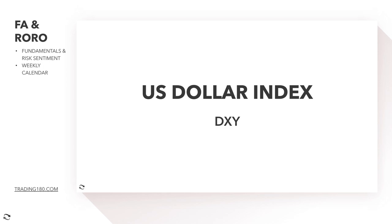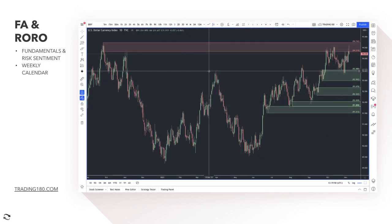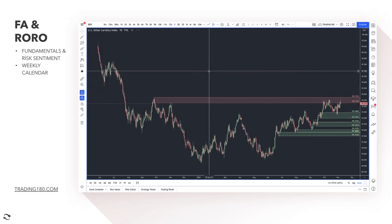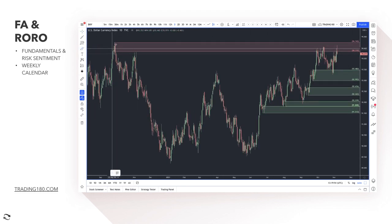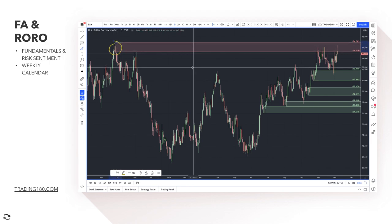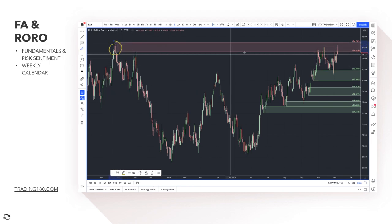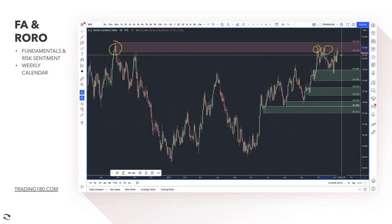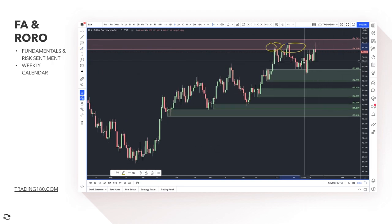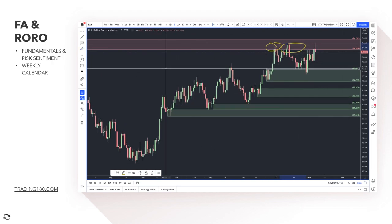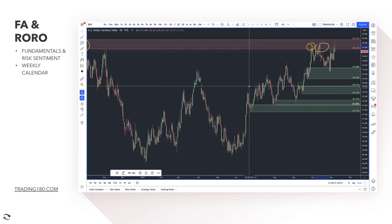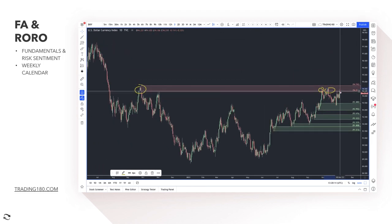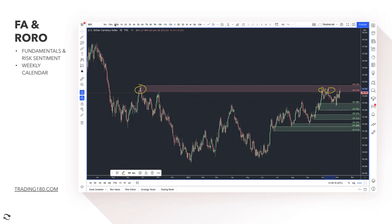Technically, the DXY has come back up into a major, very obvious area of supply — it's been touched several times, with some profit-taking going on around that area. I think the path of least resistance is to the upside, and that's not based on what the technicals are pointing to — it's really to do with the fundamentals.